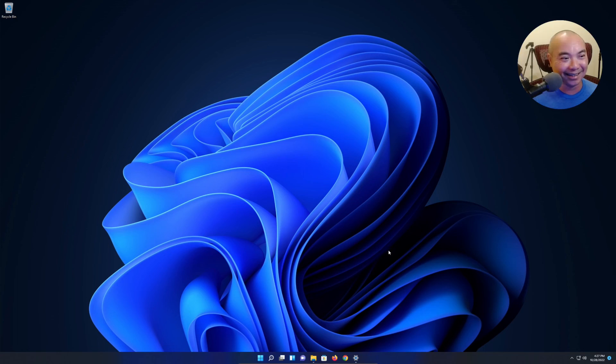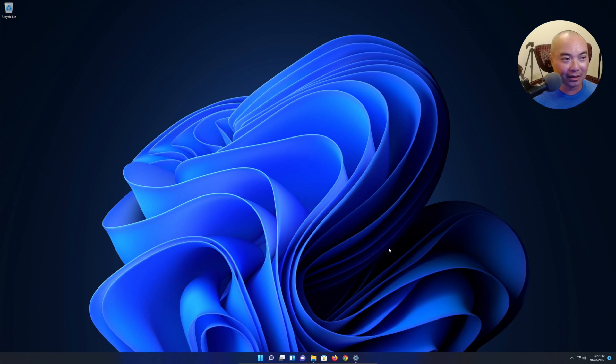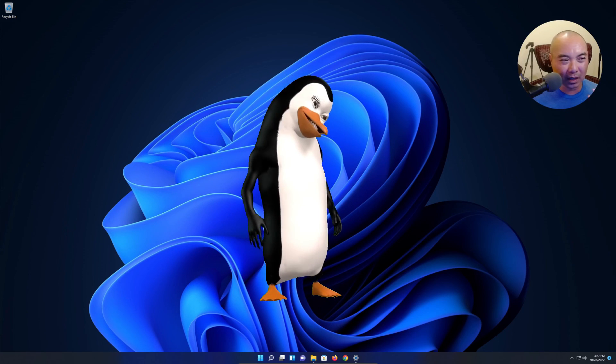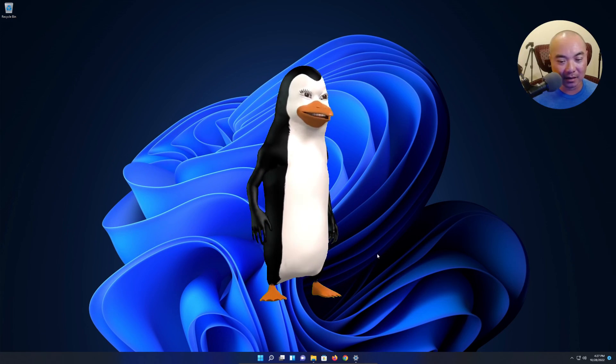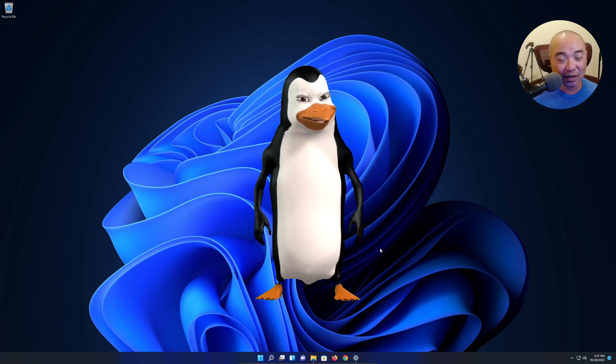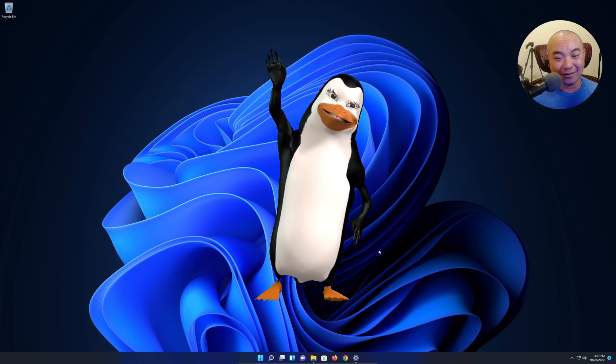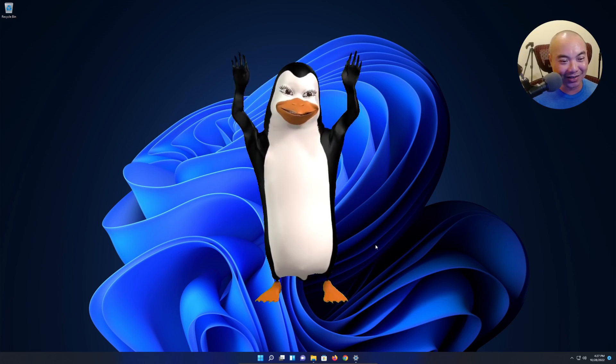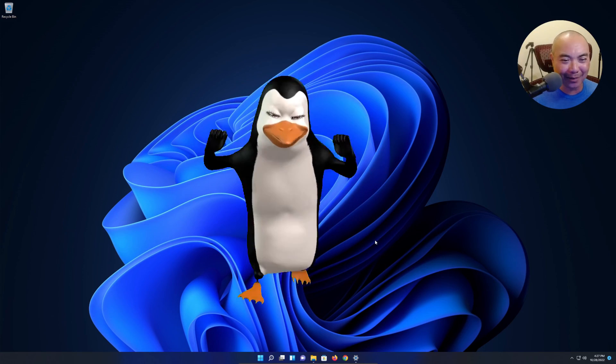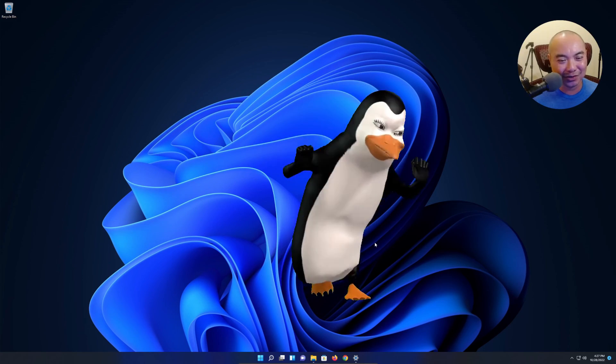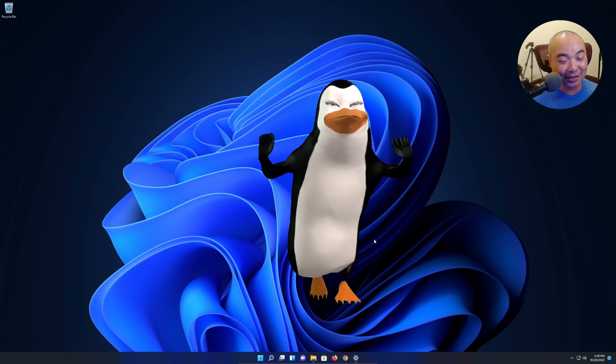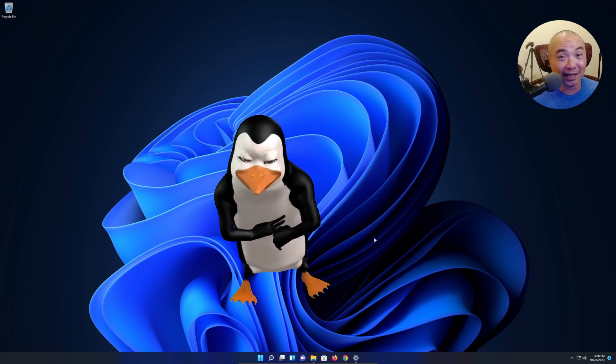So those are my thoughts on using Windows 11 for the first time as a Linux user. Overall, I think this is a really good release. I do like the style, simplicity, and how they've organized things a lot more.